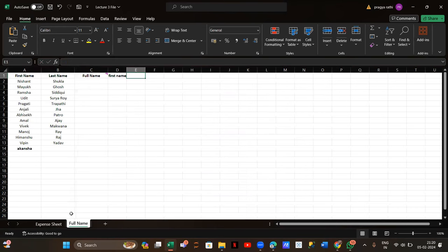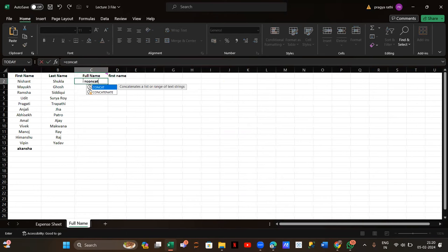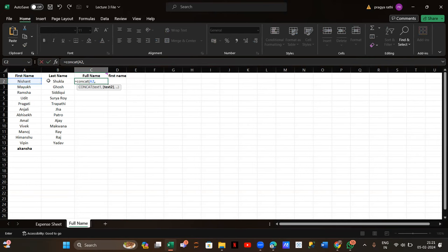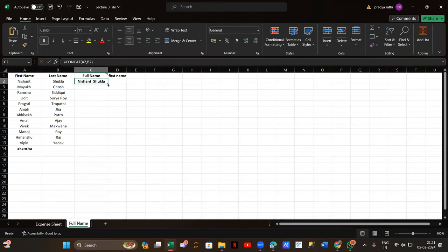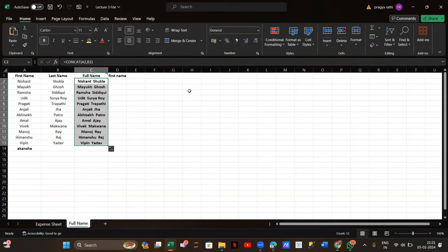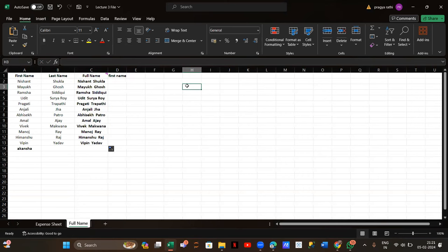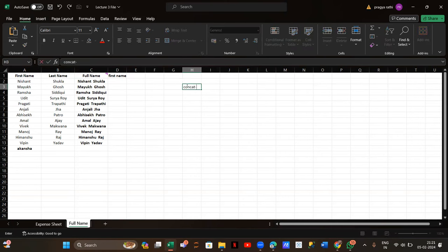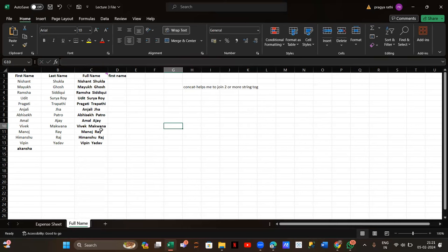Now moving to CONCAT. What CONCAT does is it helps me to join two or more strings together. If I want to join two strings, I can join them with the help of CONCAT — I just choose my strings and use CONCAT. That's what CONCAT does.